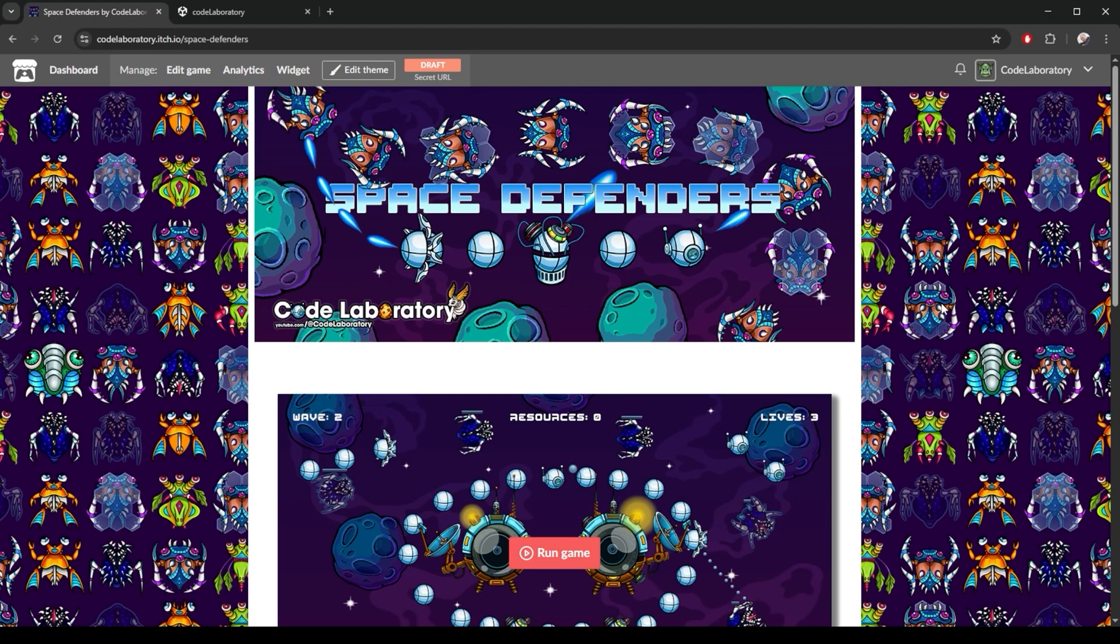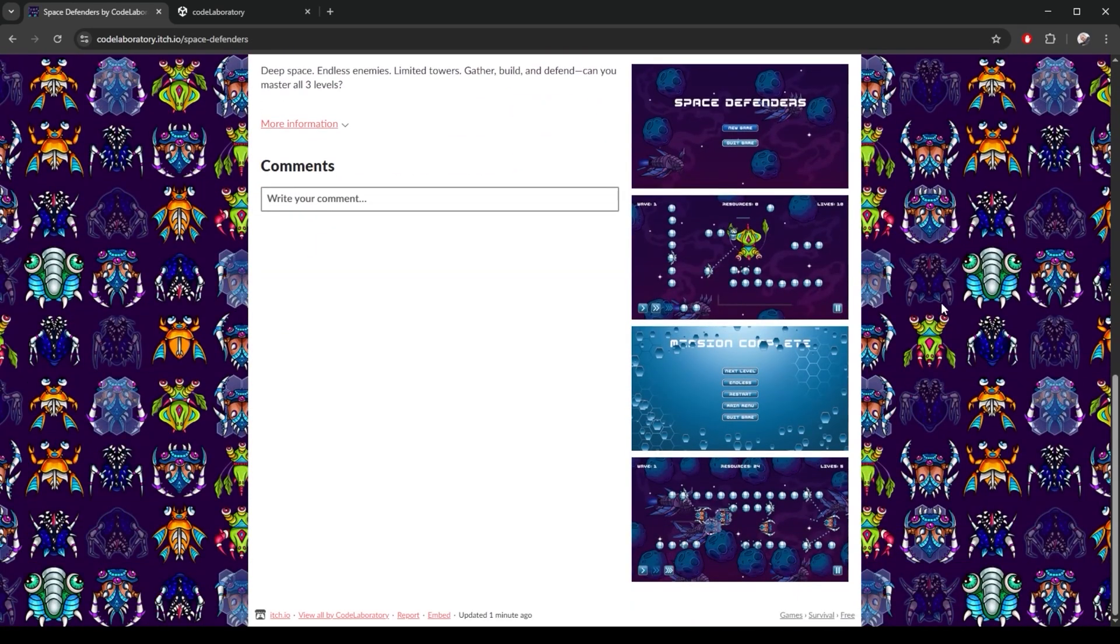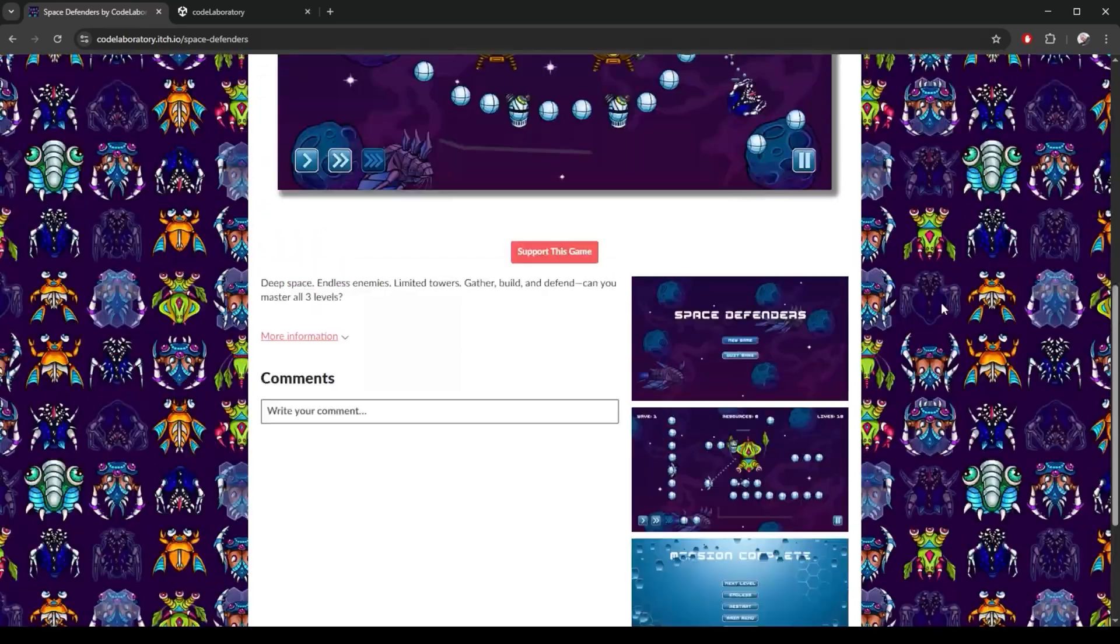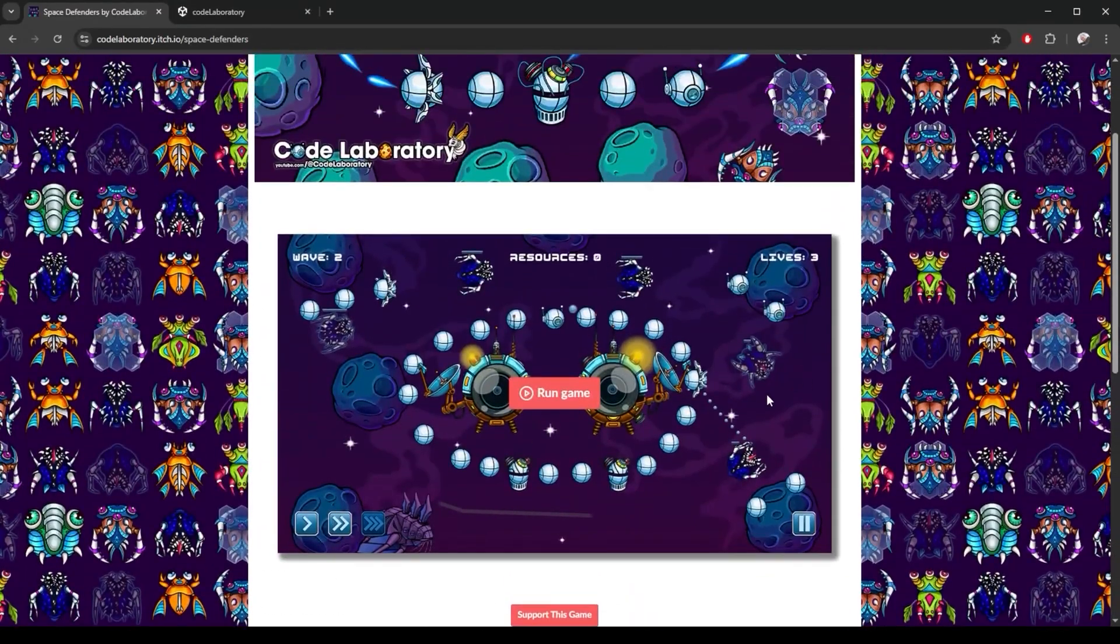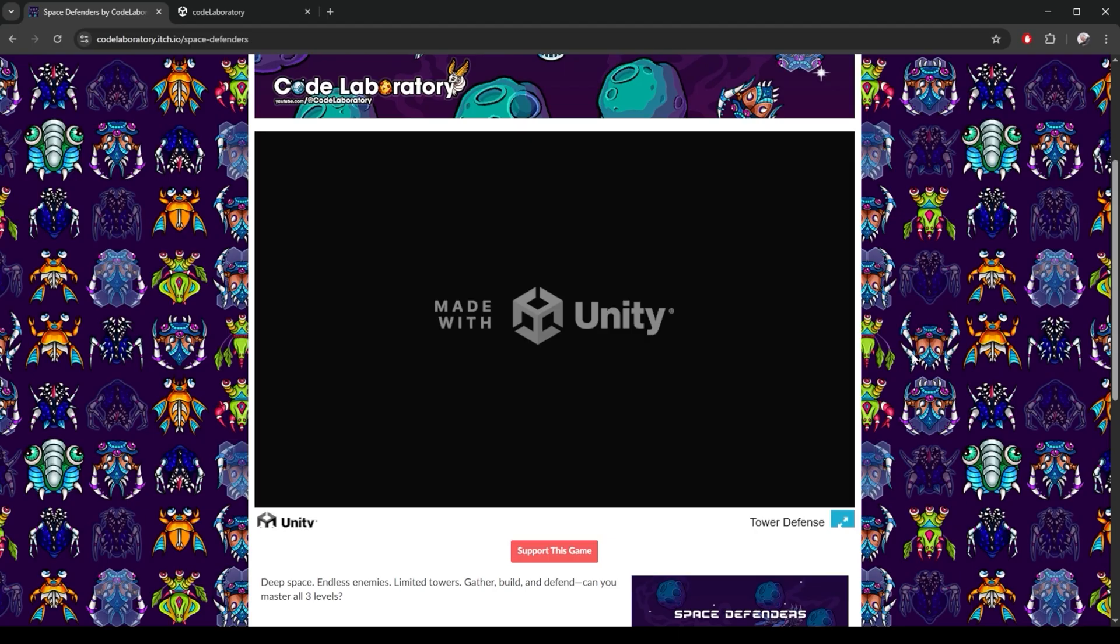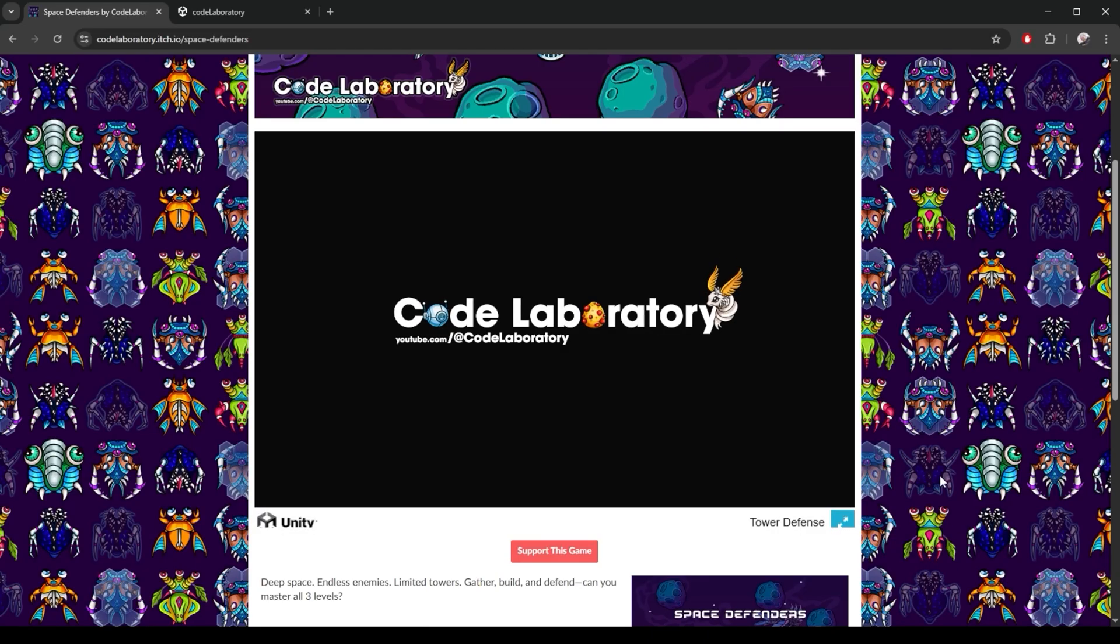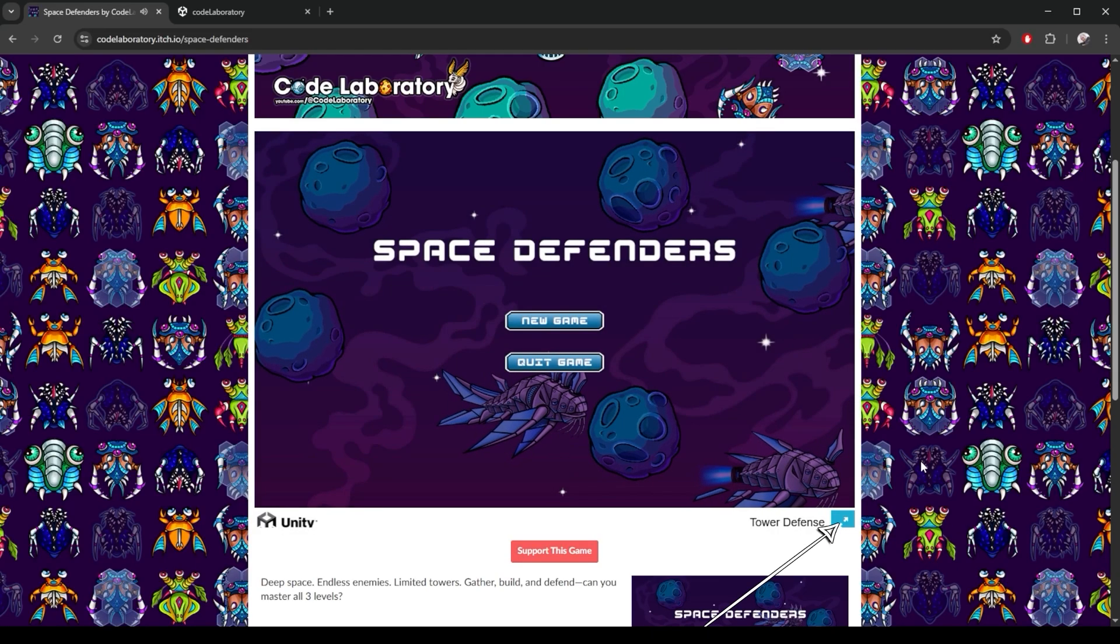So this is how you publish a browser playable version of your game. People can leave comments here and even send you money to support you through the systems provided by this site.